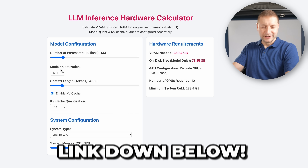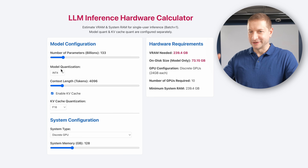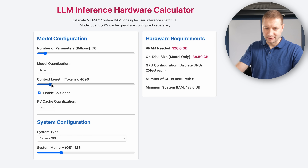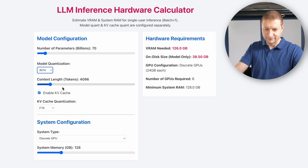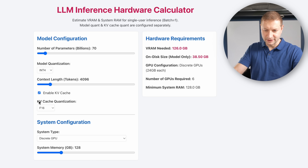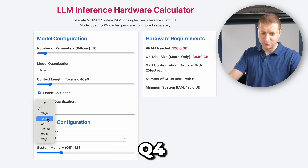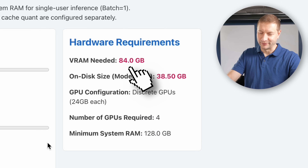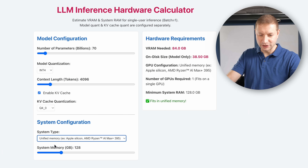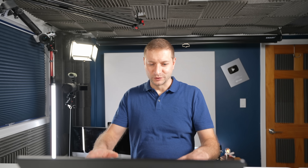Beautiful — play around with this, I'll link it down below, let me know what you think. It's going to be open source too, there's a repo. If you have additional things you want to add, let me know. Let's see — 70 billion parameter model, int4, context length 4096. Wow, that KV cache. Bring the KV cache down to Q4, and if I have an Apple Silicon machine, it fits in unified memory. Thanks for watching — I bet you'd like the next video too.